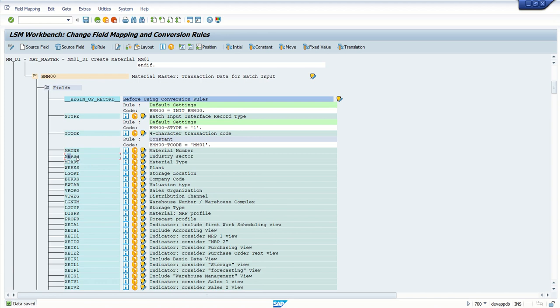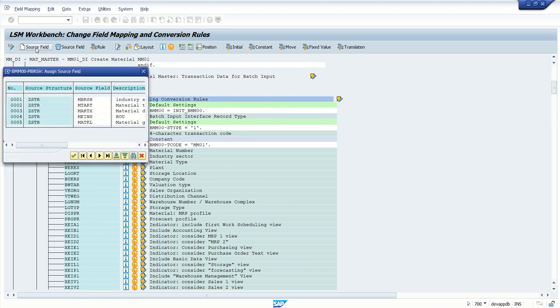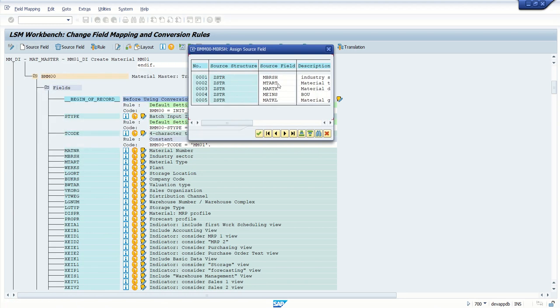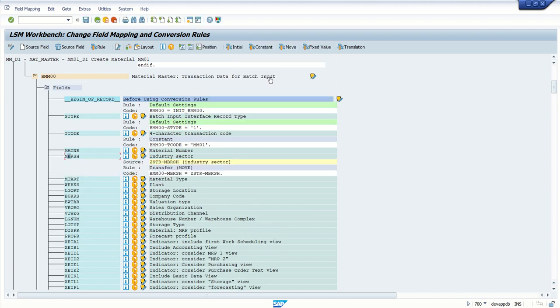Like this, you have to assign either the source field or the constant value. The second is MBRSH, that is Industry Sector. To assign the source field to this target field of this structure, select the field name, click on Source Field.